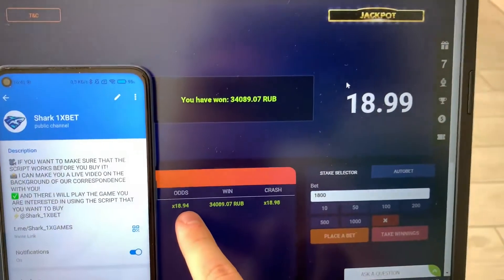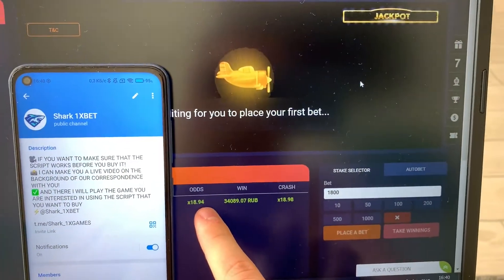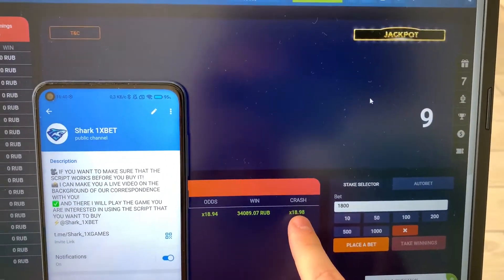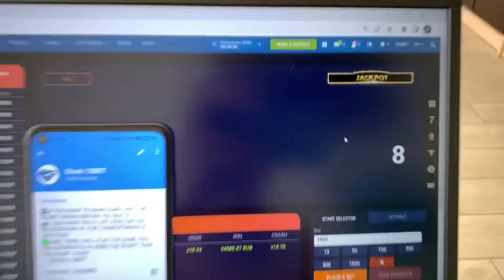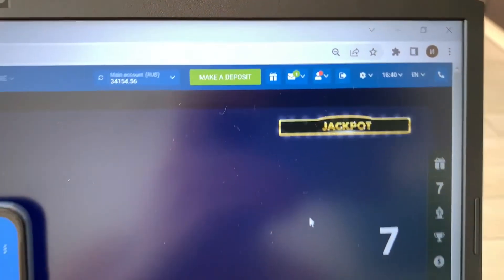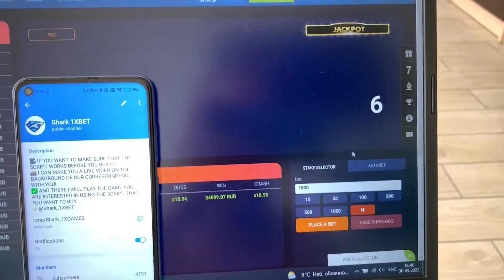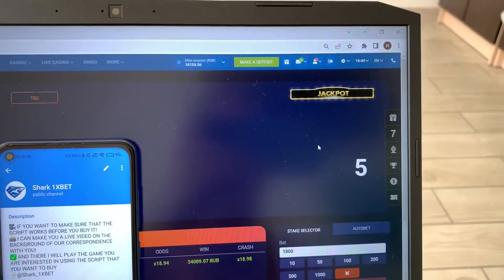You see guys, Script automatically takes winnings here and I win money. It's amazing. You see my balance right now. It's real work. It's real cool. I love this.